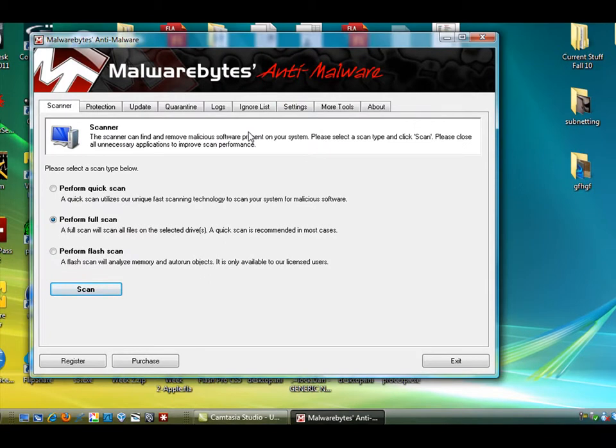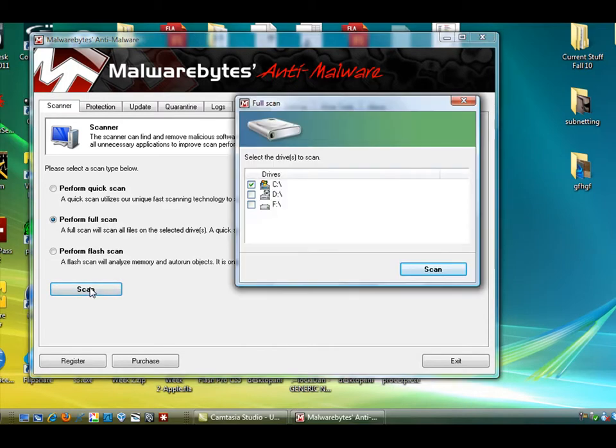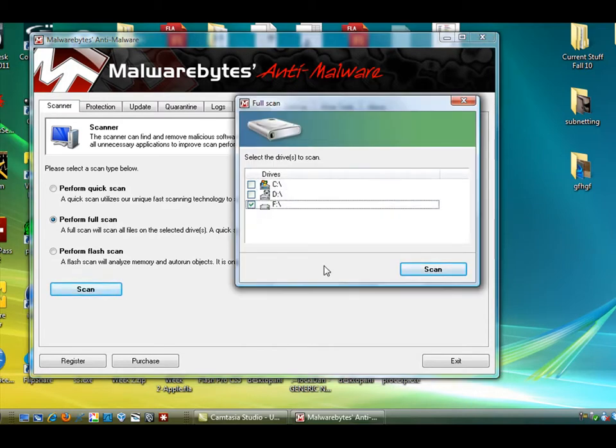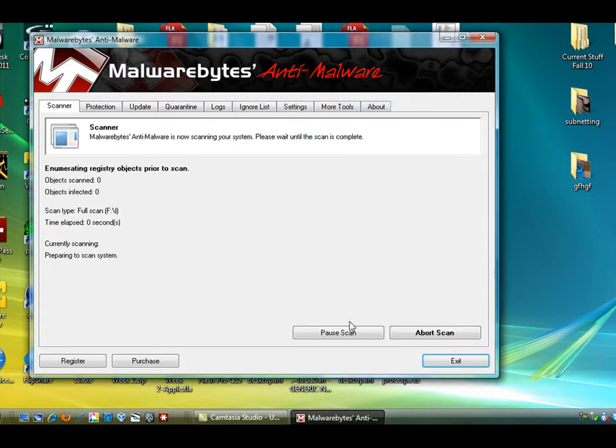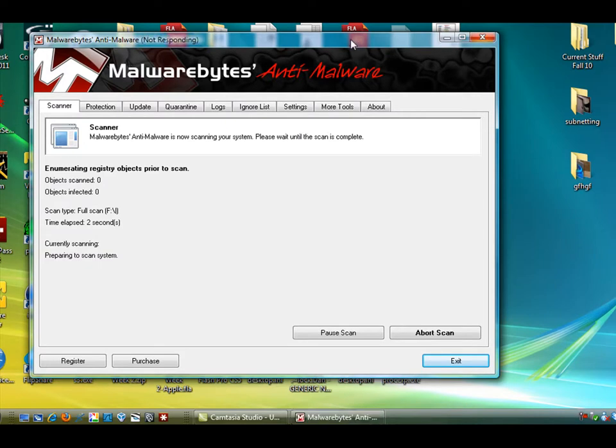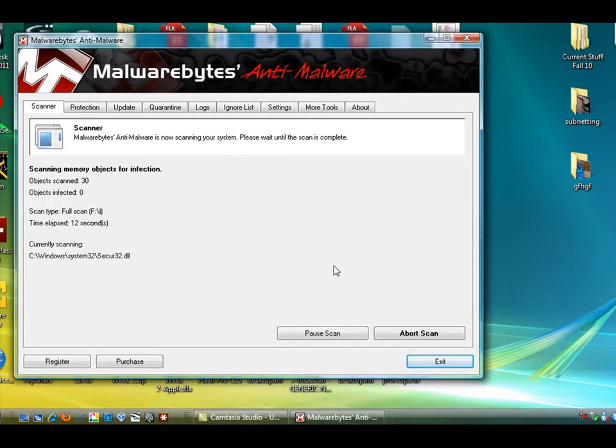We're going to try to do a malwarebyte scan on this hard drive, too, for fun, just to see what it's got going on here. Let's see here. Scan. And we're going to scan the F drive, and we'll hit Scan. So here's a malwarebyte scan of the F drive, and we'll see what happens here. Maybe it'll find some stuff. It's not responding right now. There it goes.